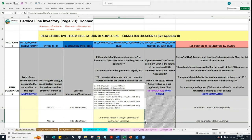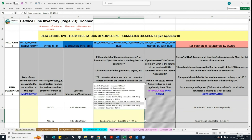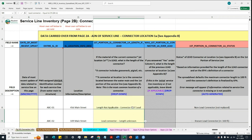If the water system knows there is a lead connector at this location, they are asked to select the length most applicable to that connector. For example, if the connector is less than one foot, they should choose that option. In a situation where the water system knows there is a lead connector but does not have information related to the length, there is also the option 'lead connector length unknown.'